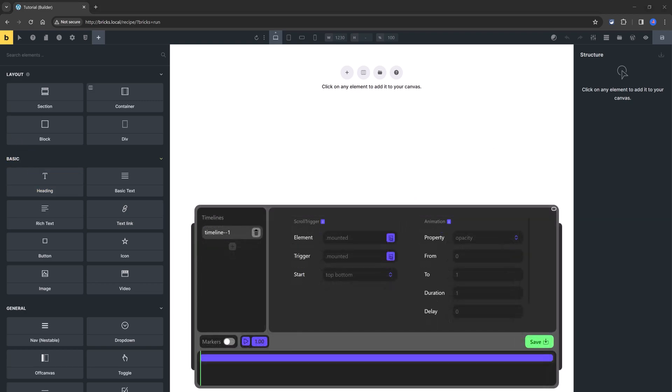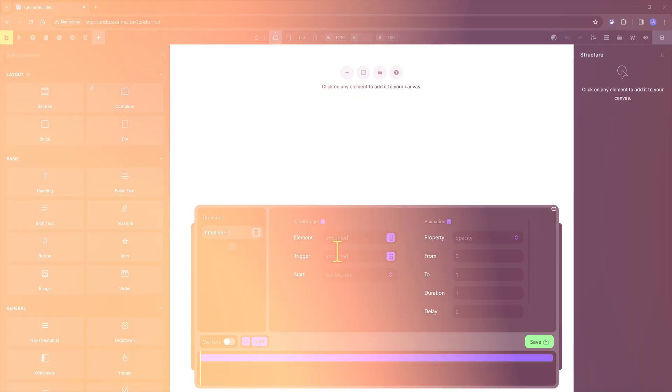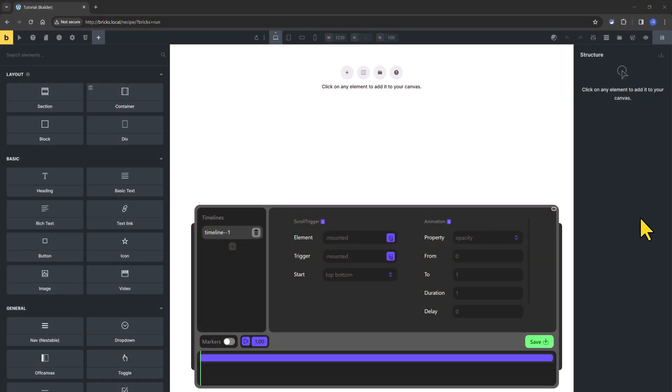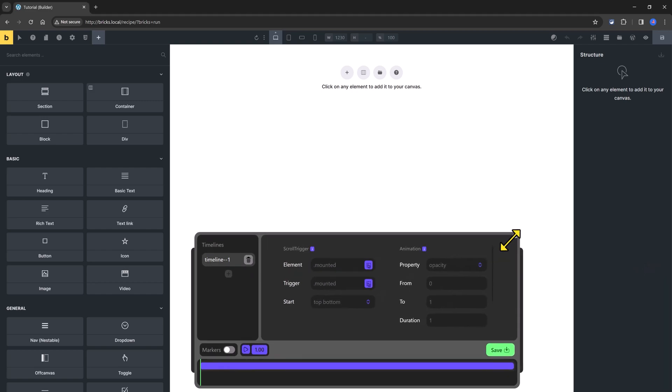This feature integrates the popular GSAP scroll trigger library in order to design real-time animations. It's based on scroll trigger infinite timelines. The timeline interface is resizable and draggable.